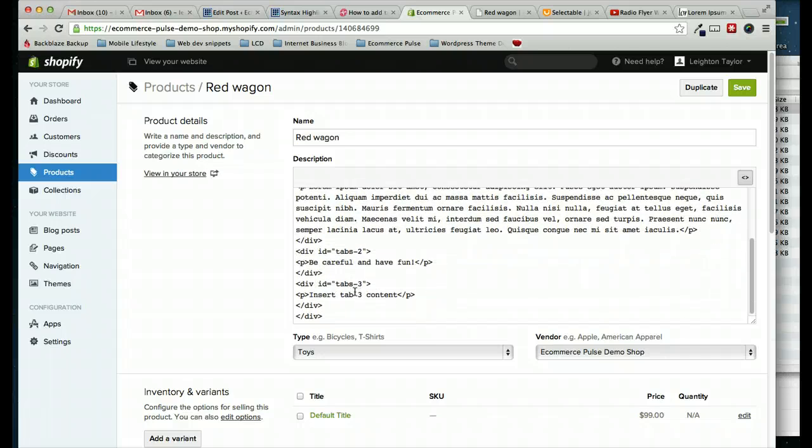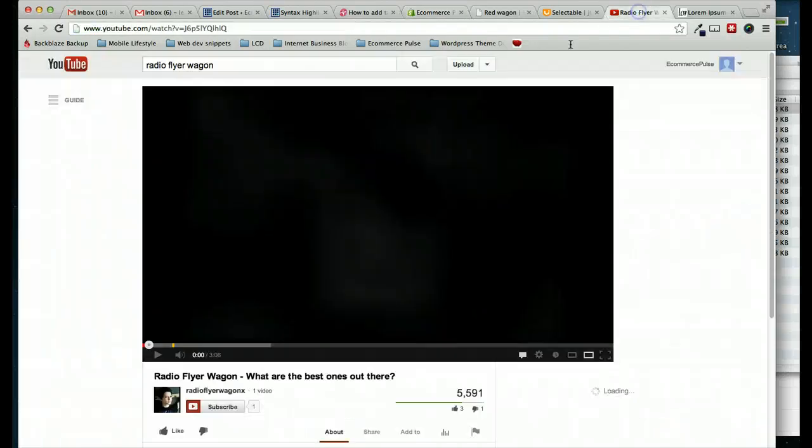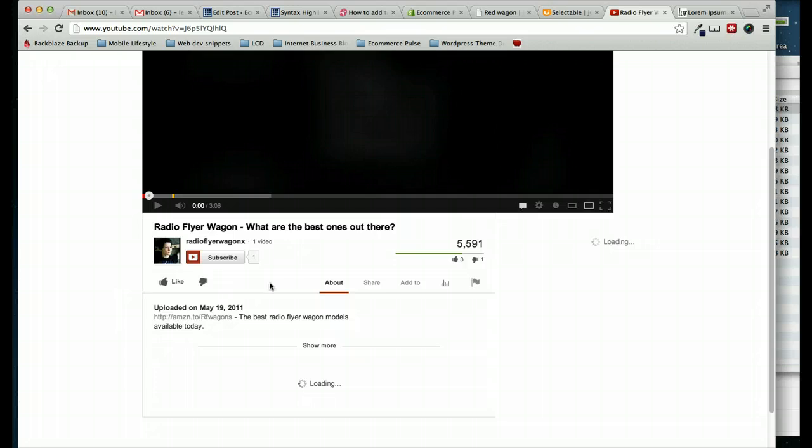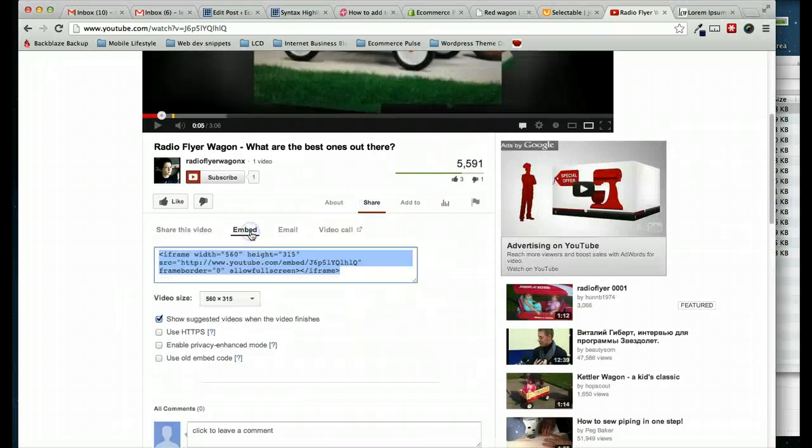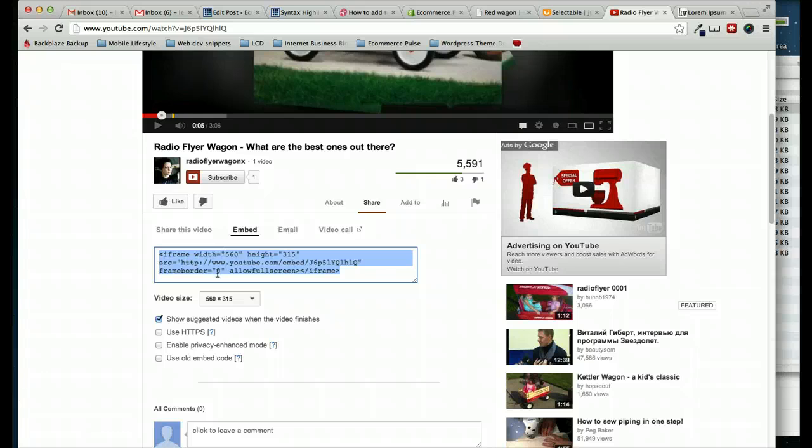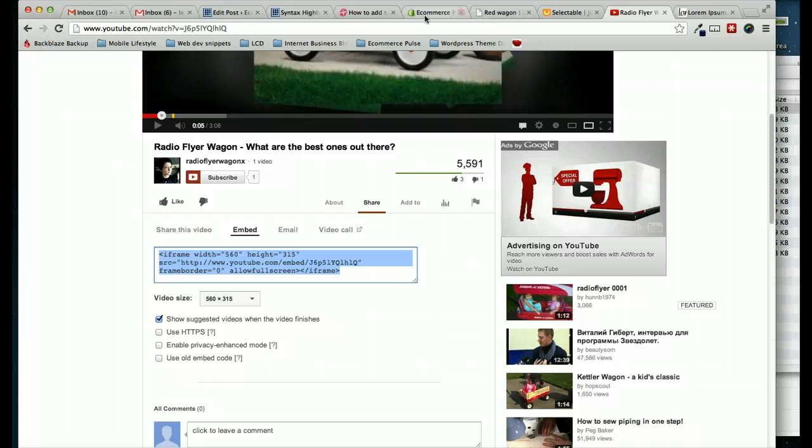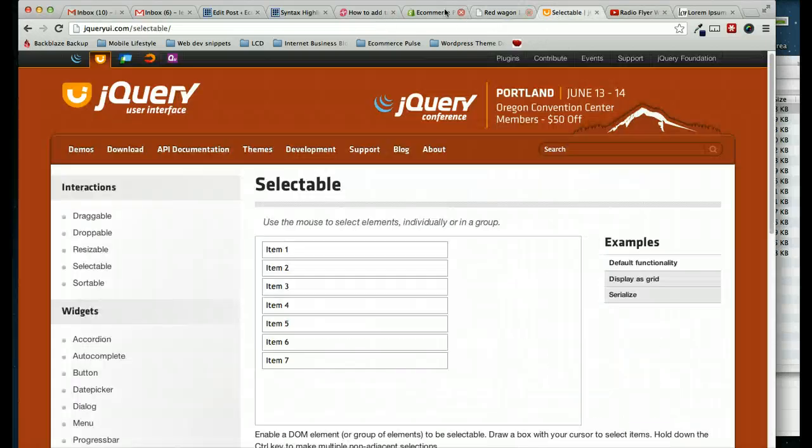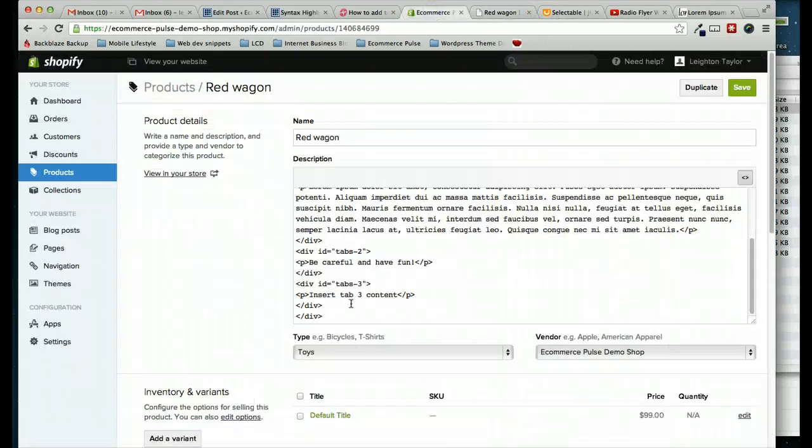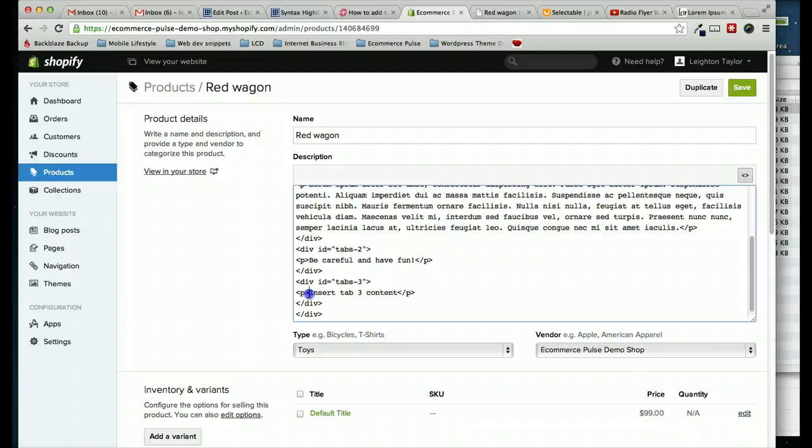So in the third tab, just as an example, I'm going to put a video. And to do that, I'm just going to grab, I found this YouTube video, and I'm just going to throw that in there. So YouTube provides some embed code here, and I'm just going to grab that, copy it, and paste it into my tab right there.